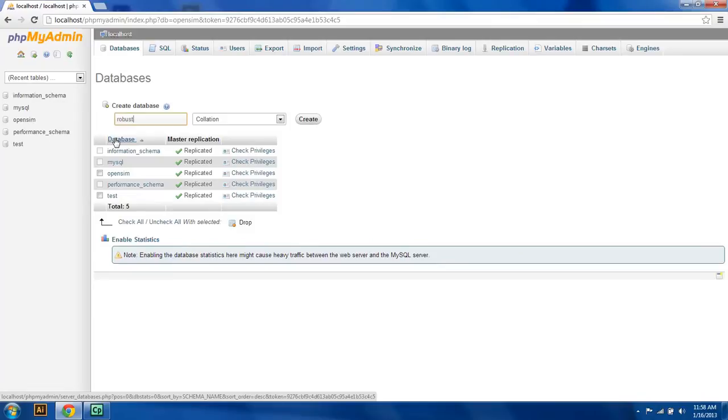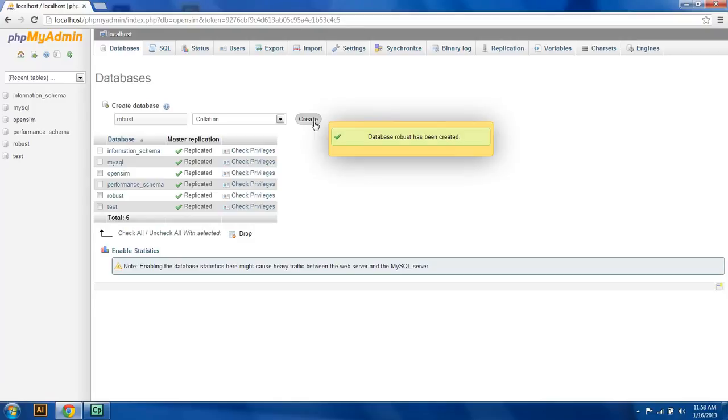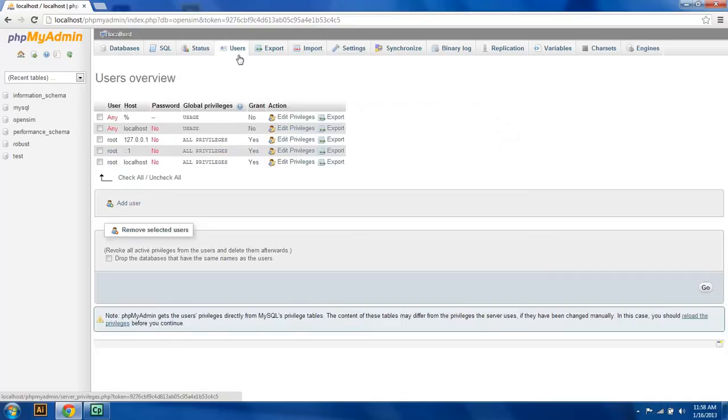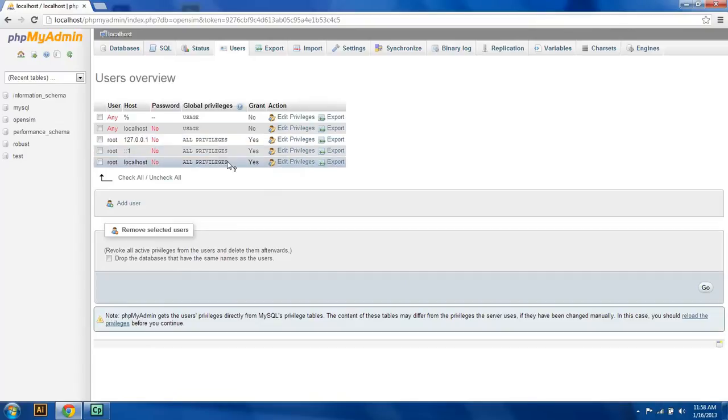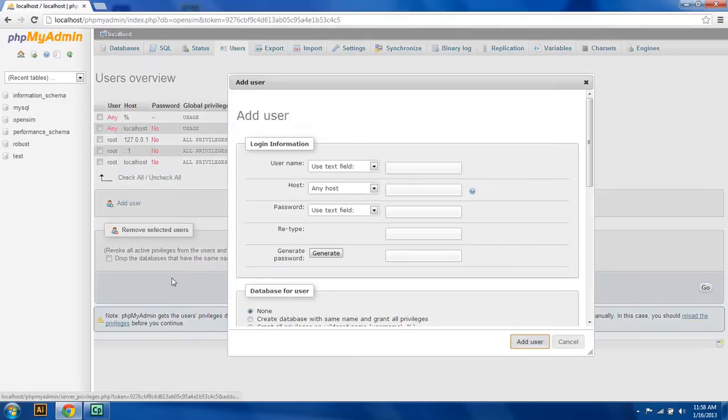This robust database is going to store all of the information that will be generated by the robust server. Now if you set up users, which you probably already did if you watched the second video in this series, you probably have already created a user for OpenSim. I have not, so I'm going to add a user for OpenSim.